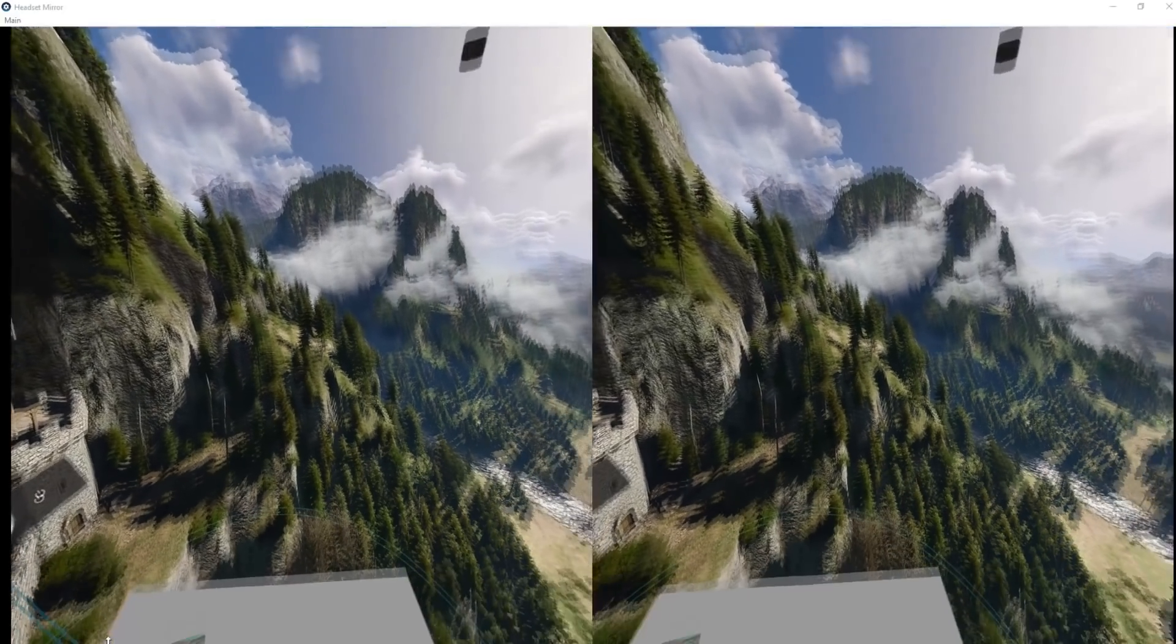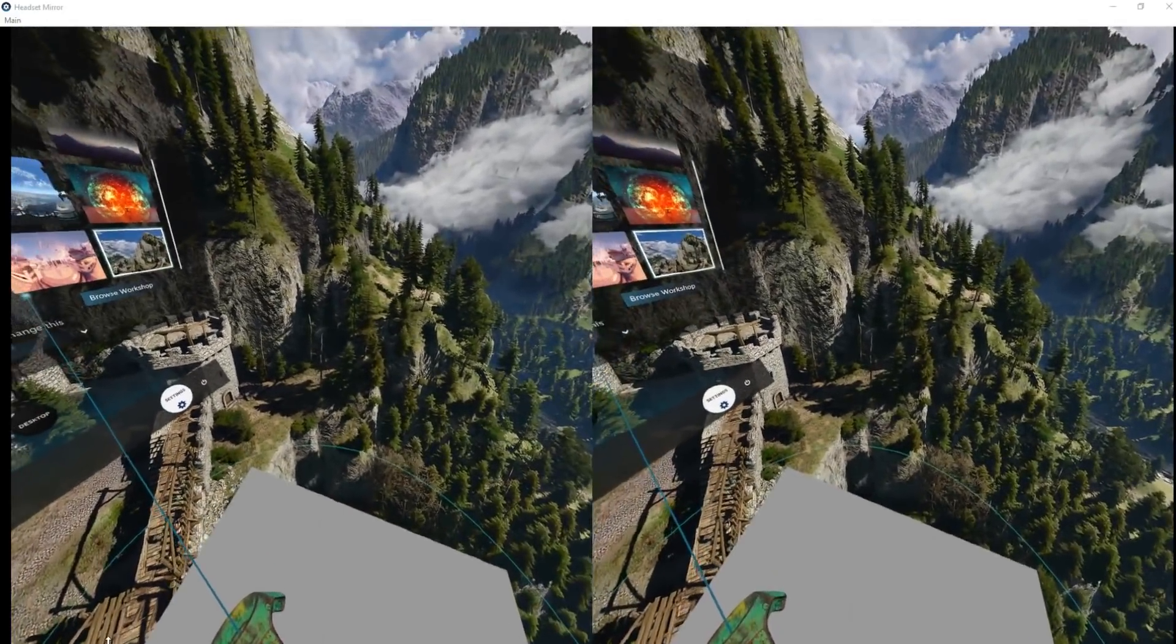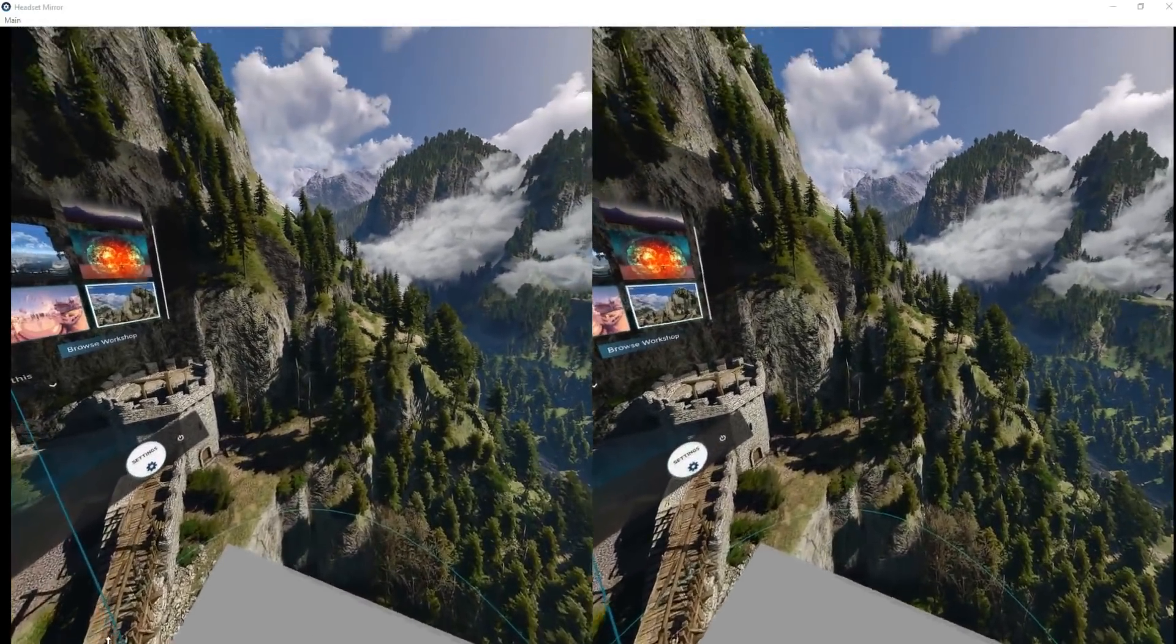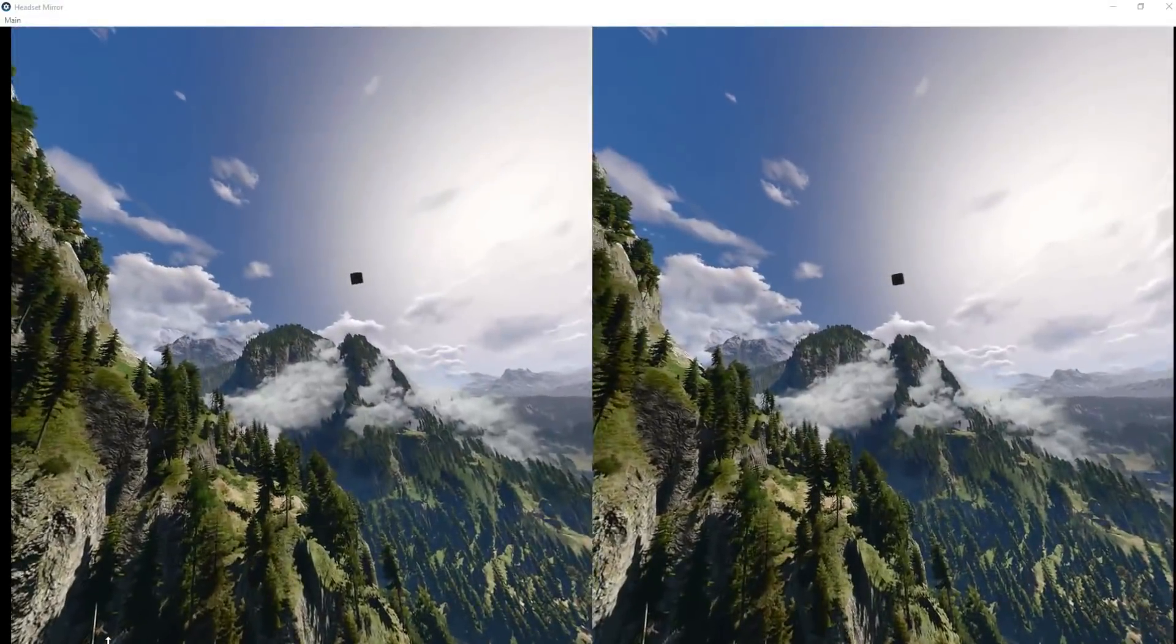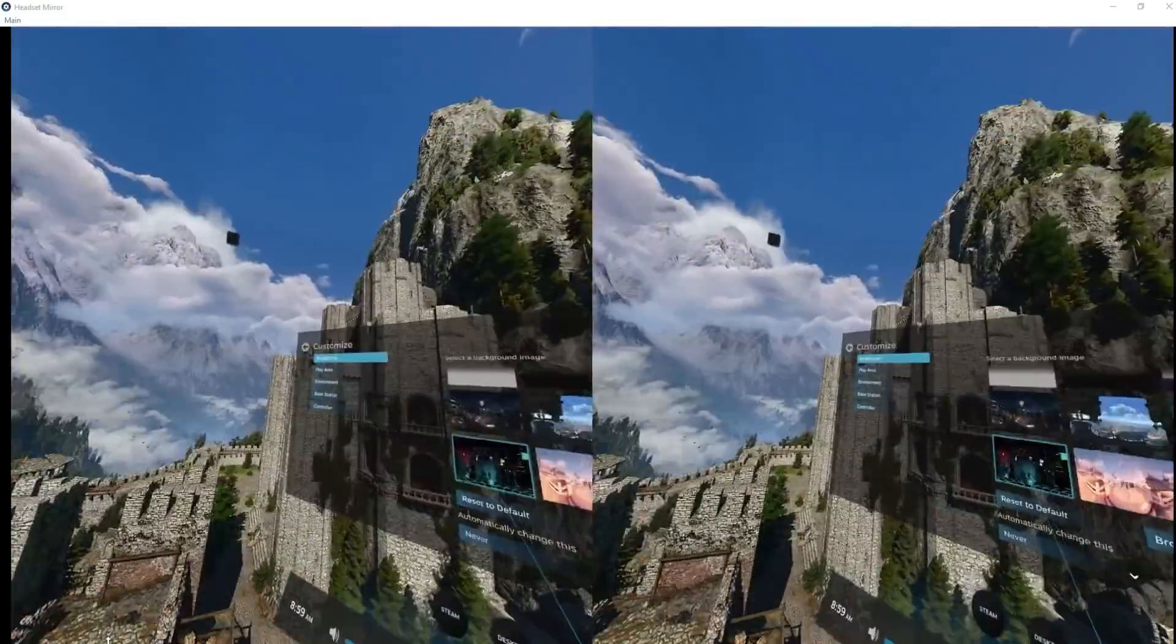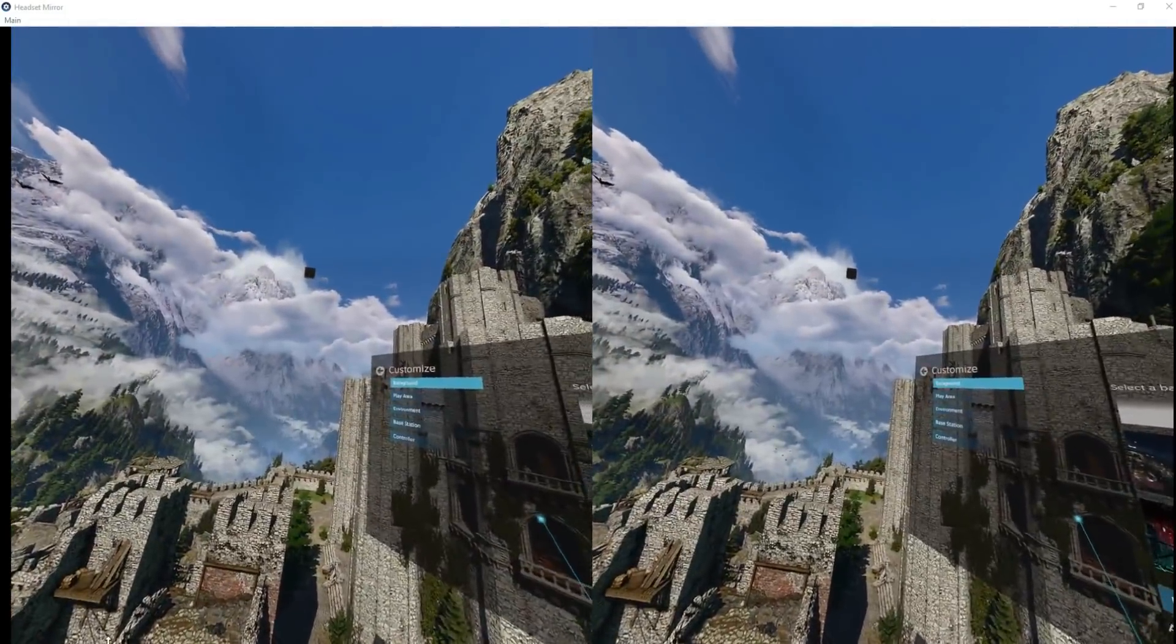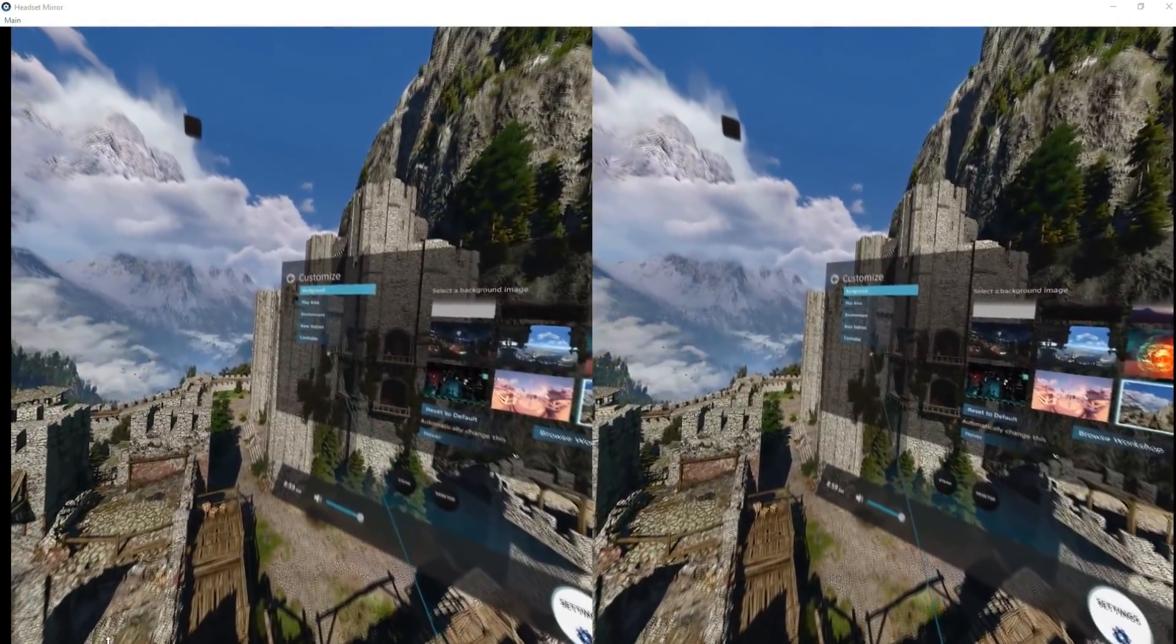It looks proper good to be honest. I am sitting down now so I don't think my lighthouses were seeing me well enough there, but they're doing okay. There's all kinds of stuff you can do - you can change play area and environments, your base stations and your controllers.